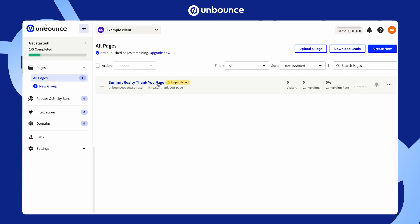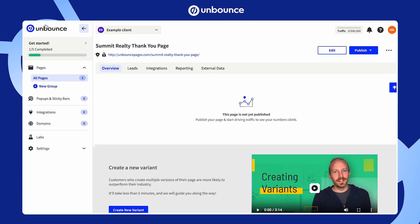Back in the dashboard, you'll see a list of all the pages you've created so far. You can edit these by clicking on them, going into the overview, and making changes like setting up an A/B test or modifying content.